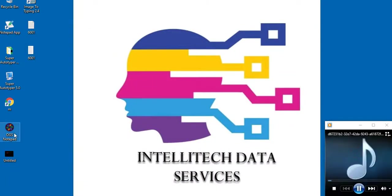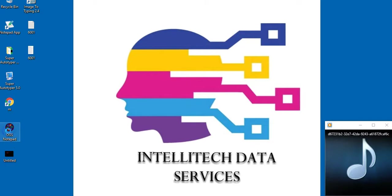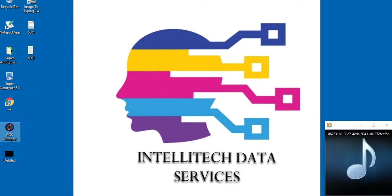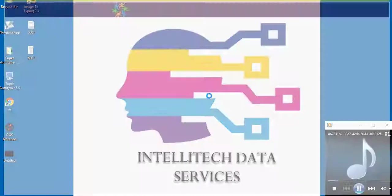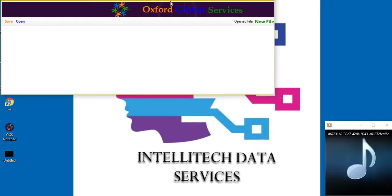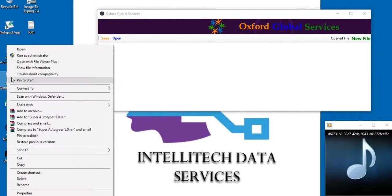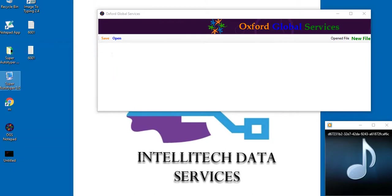Super Autotyper 5.0 is the most advanced and unique tool for data entry. It transfers text from Notepad to any third-party software,